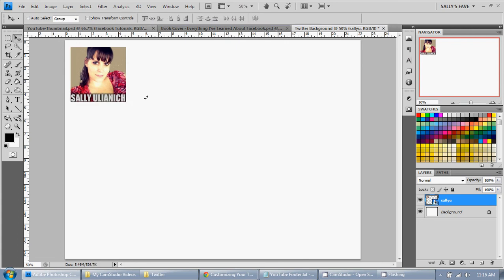I've inserted an image into my Twitter background. So I hope this tutorial was helpful.